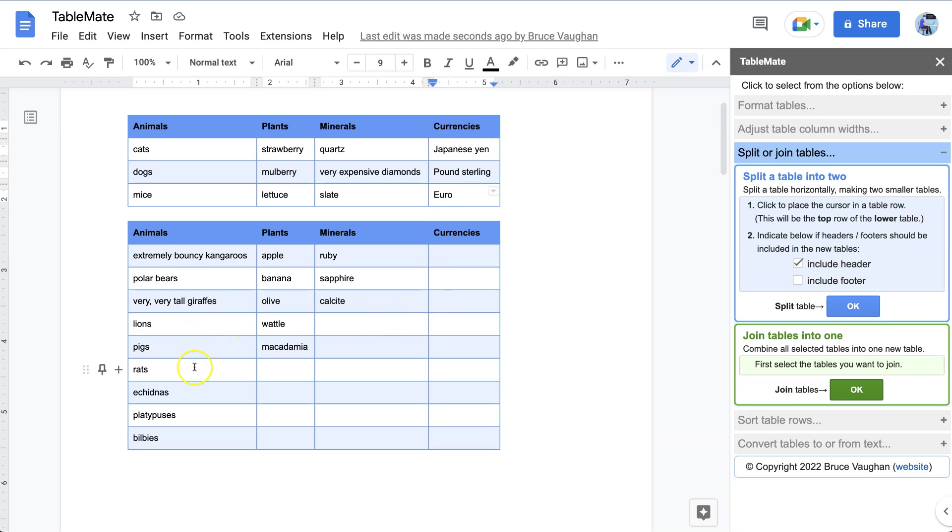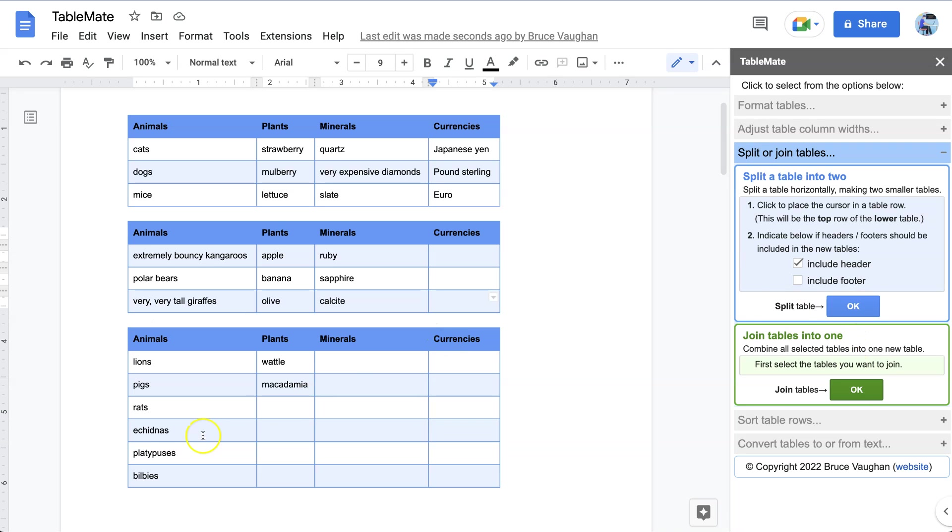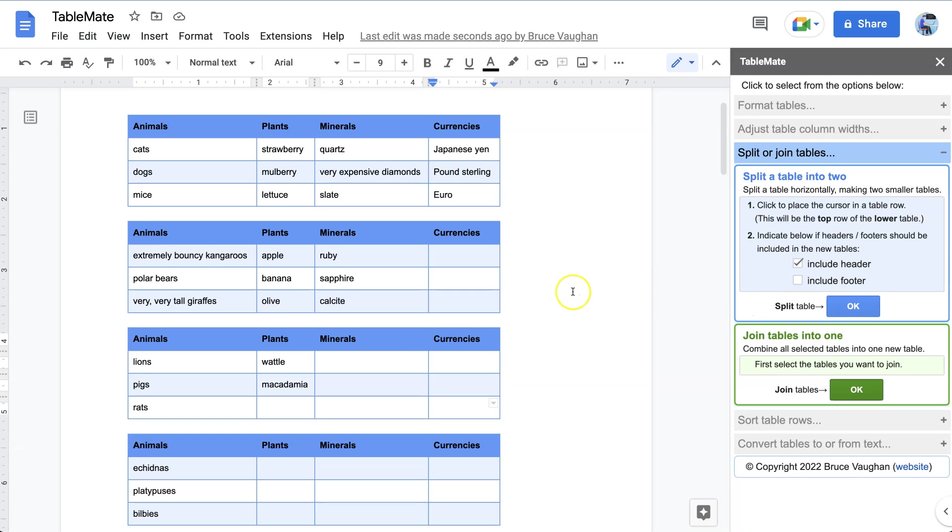And then we can choose to split it somewhere else. We could split it there, and then we could split it here. And so there it is.